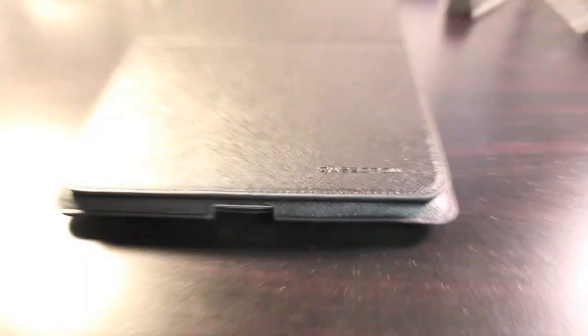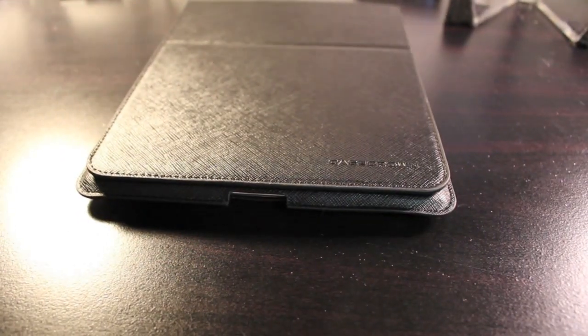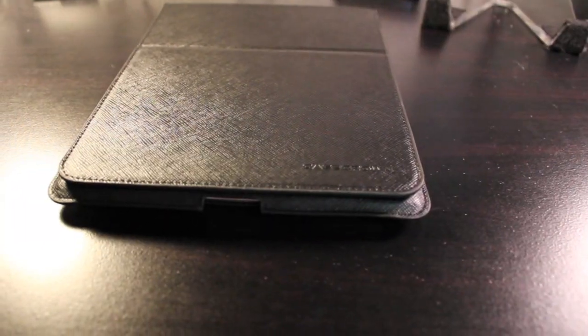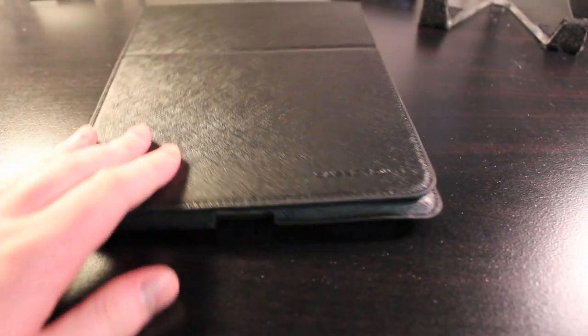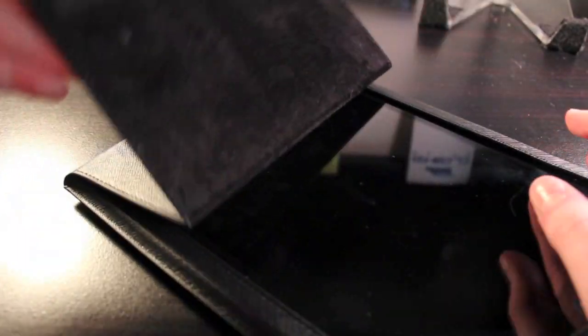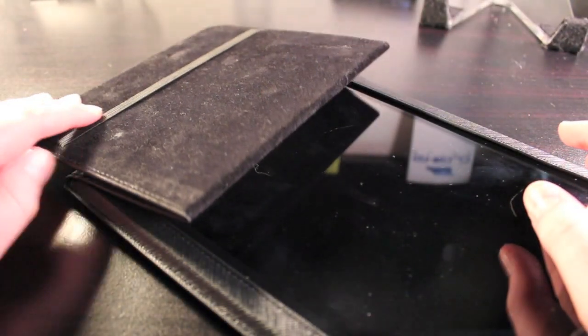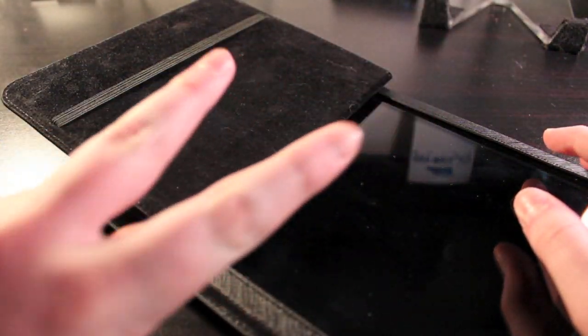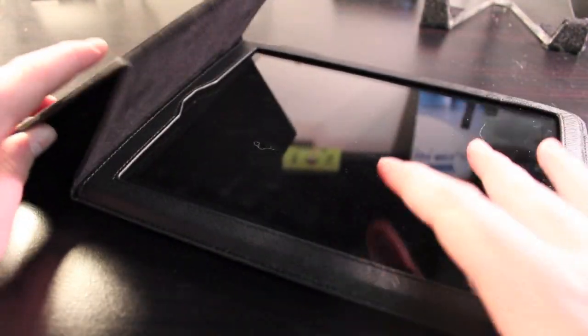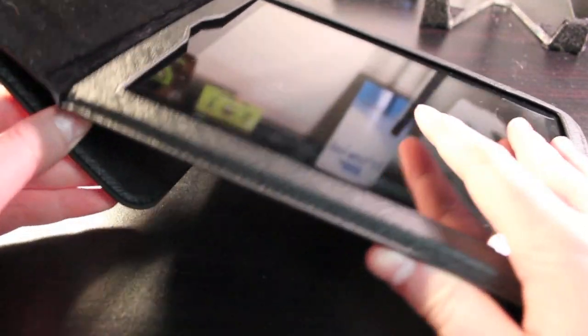So like I said, this was sent out to me free for review by Caseground. Now this is a very interesting case that features a little bit different design than other cases. This is actually a vertical case for your iPad 2. This is the second generation iPad, not the first generation iPad, the new one that just came out.